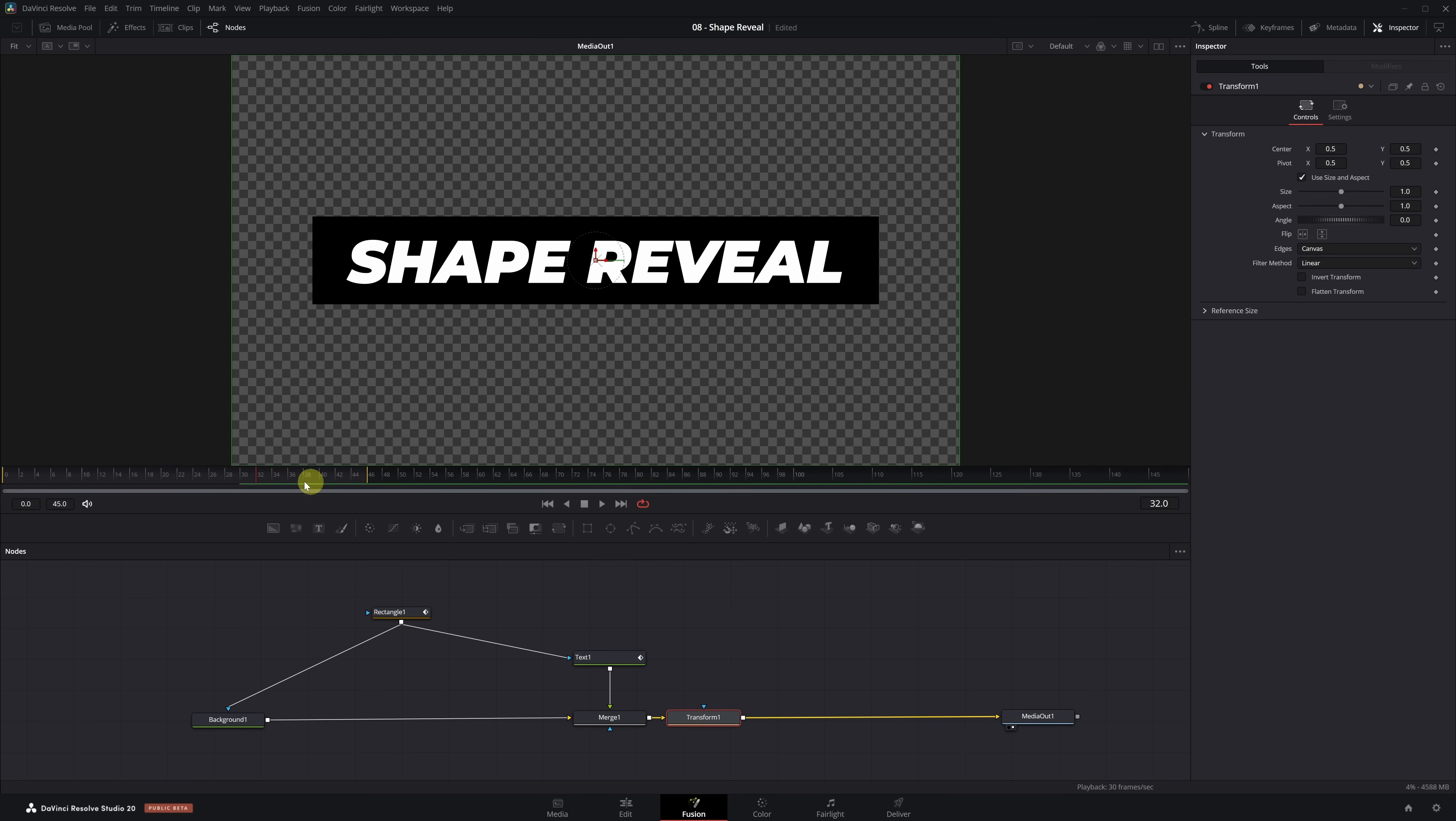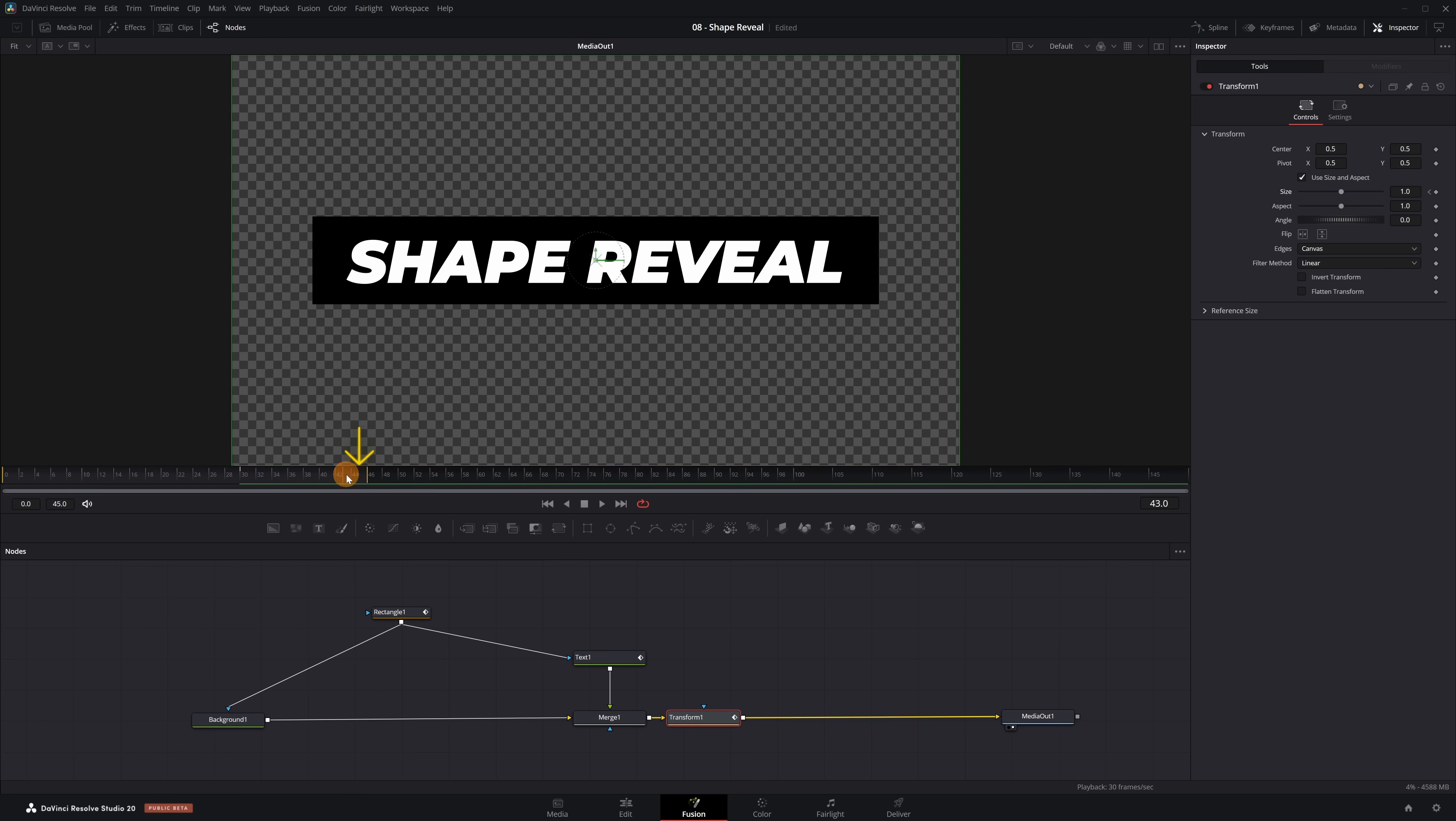We go to frame 30. If you want the zoom effect to be slower and more progressive, you can start the animation a bit earlier, say from frame 20 or 25. And we activate the first keyframe in the Size parameter. Now we go to frame 45 and decrease the Size value to 0.9.